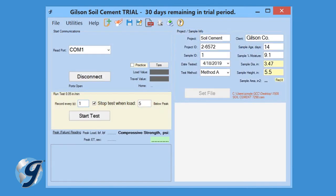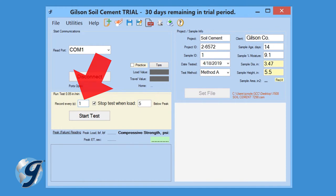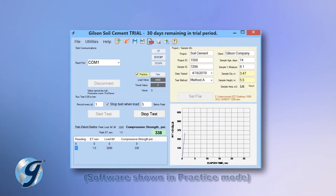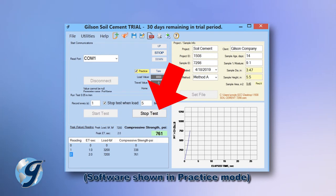Next, set the recording frequency for the test. The software will automatically record every 5 seconds unless specified otherwise. The Stop Test function can also be selected to stop recording data.